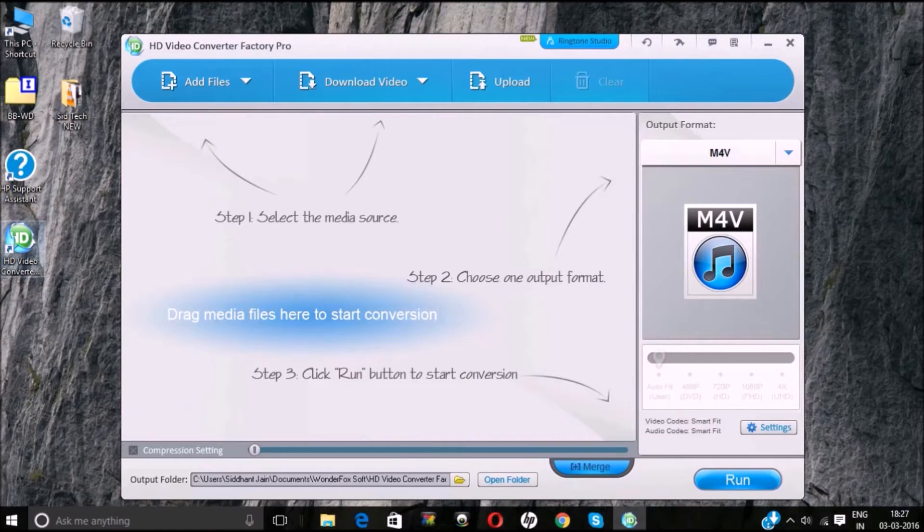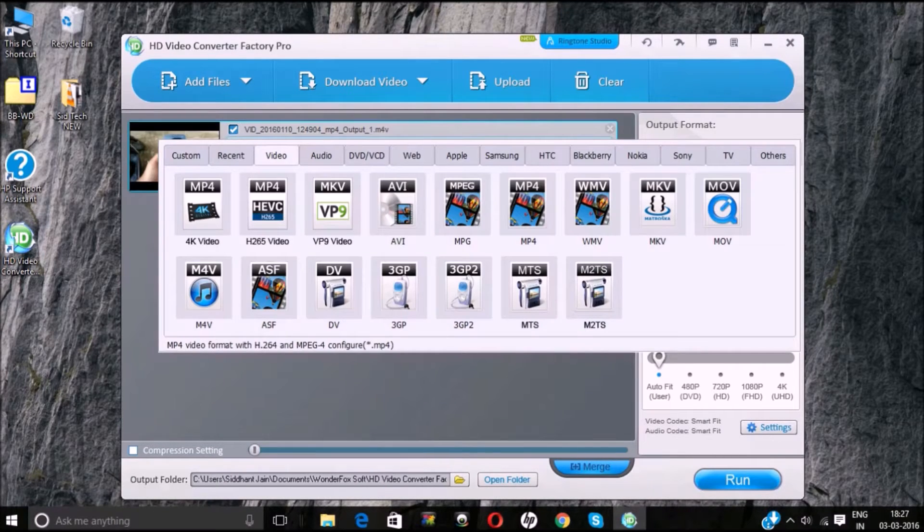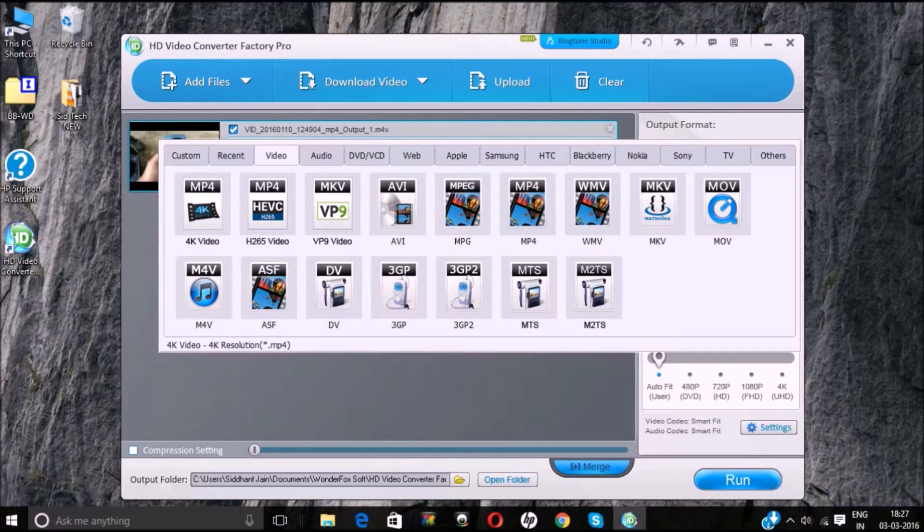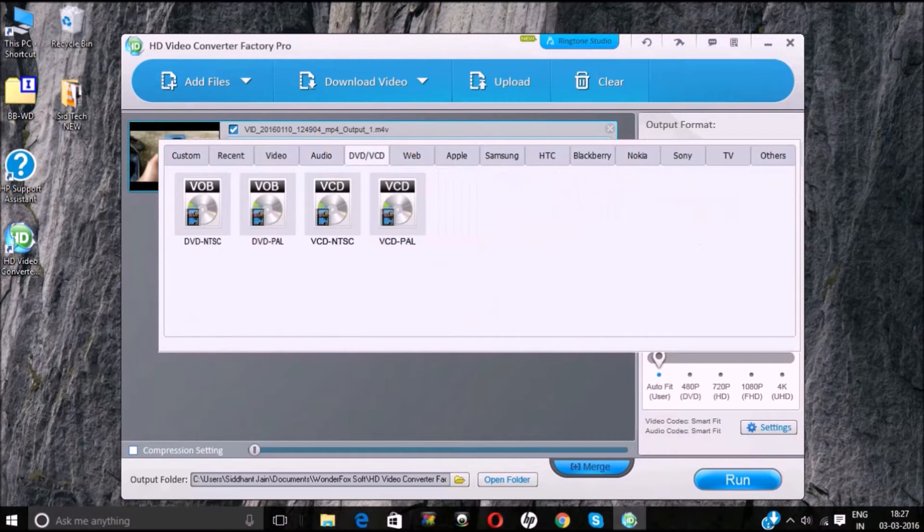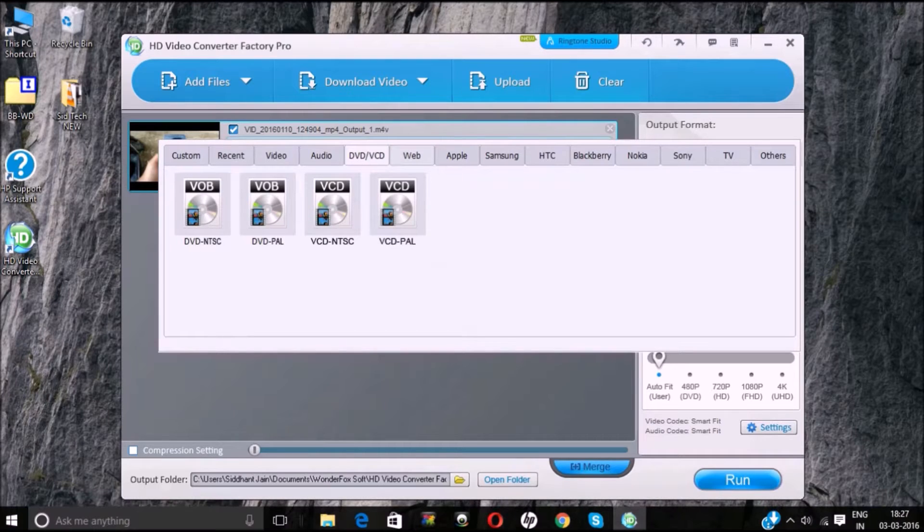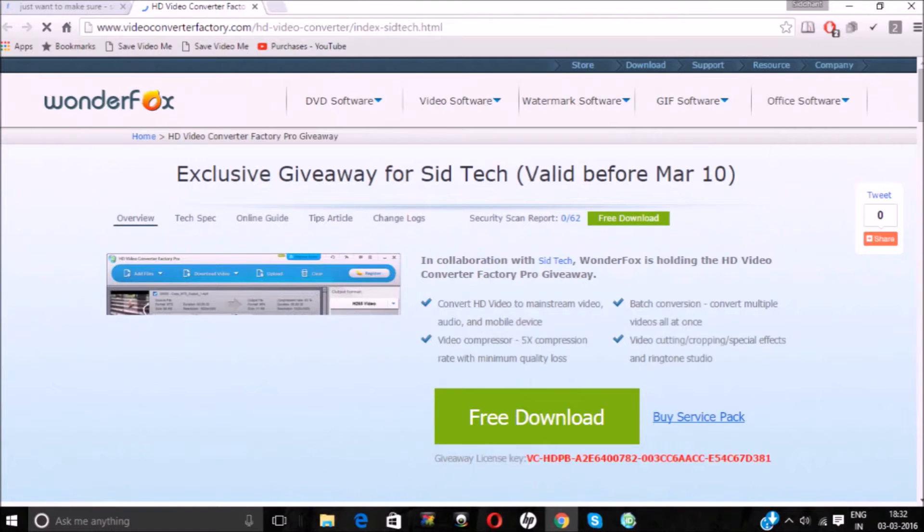Pro for free. This software lets you convert your video into many different video formats and audio files and even change resolution according to your device. This software is really good. The giveaway link is down in the description. Each